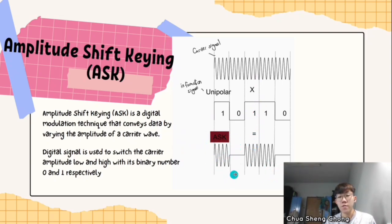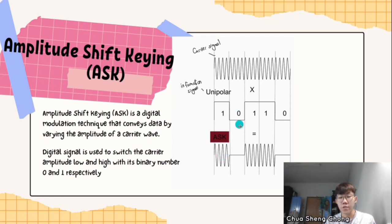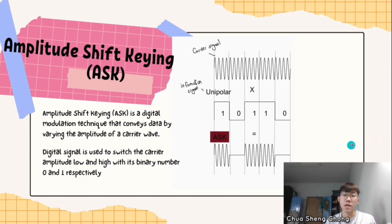As you can see, for a high one, the ASK signal produces a continuous waveform, but for zero, which is low, it forms a horizontal line only.